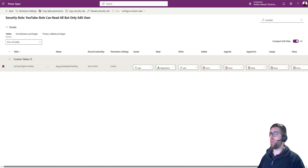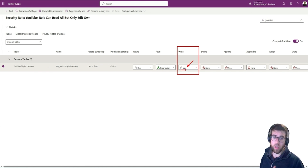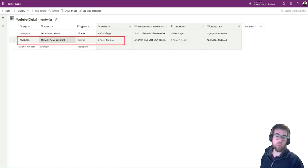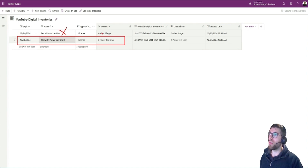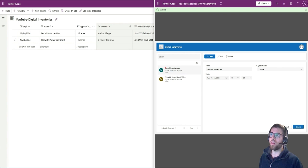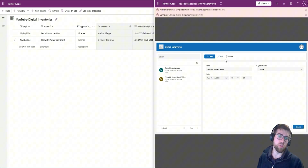Now let's apply this concept to the write permission. The write permission is set to 'user,' so I can only edit records that I have created myself. So with the power user test account, I can edit only the record I own, but not the one created by the other user. Going back to the example: for 'test with power user,' I can edit it, but if I pick the record owned by the other user and try to edit it, that is where I get the permission error.